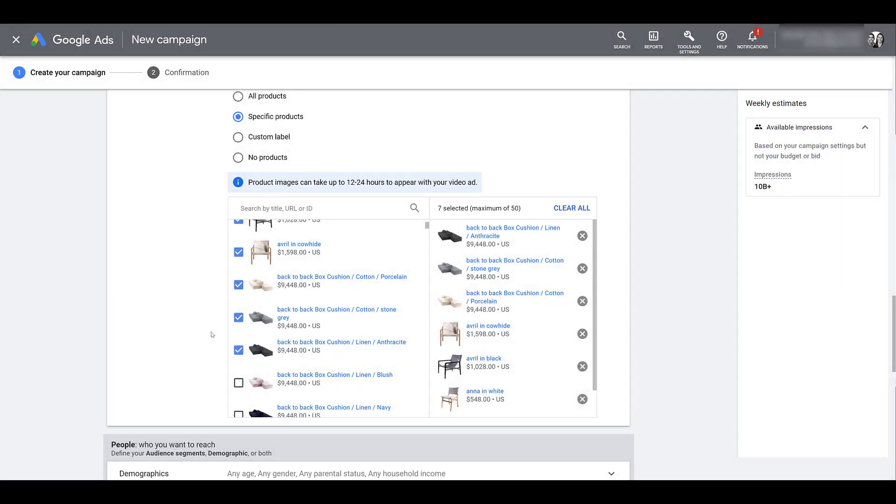If you look in this highlighted section here, it says I have seven selected, but the maximum is 50. This is fairly new. In the original TrueView for shopping, you can only select up to 10 different products. But now it's 50, so that's a move I like. Depending on your product selection and the varieties of products that you may have, sometimes 10 wasn't enough. So this does make things a little bit more efficient.